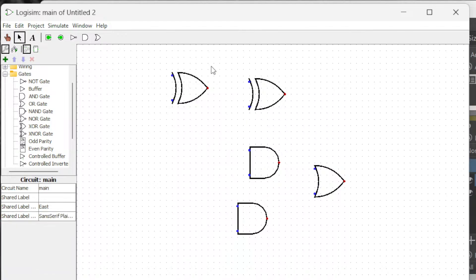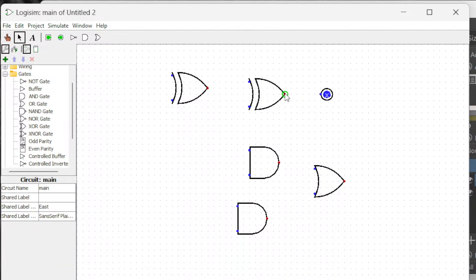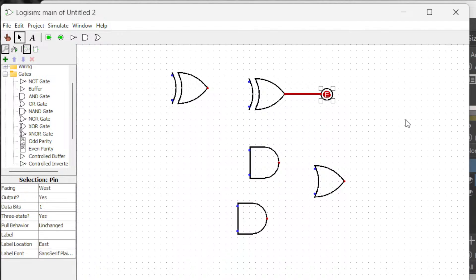Okay, and then we are going to have the output. One is sum and the other one is the carry.